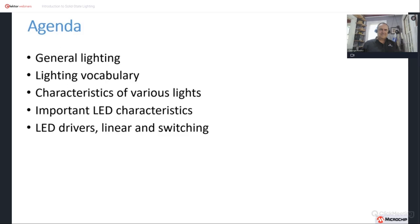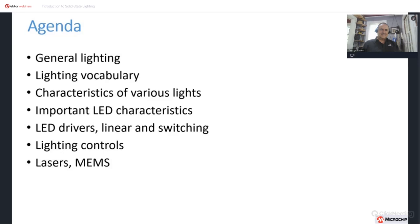Then we will go into the more electrical side of the discussion, covering LED drivers — both linear and switching — though we won't go into details of power conversion, as that's better suited for other electrically focused courses. We will talk about lighting controls, both wired and wireless. Under special topics we will cover lasers, MEMS, and things that have come up more recently in architectural lighting.